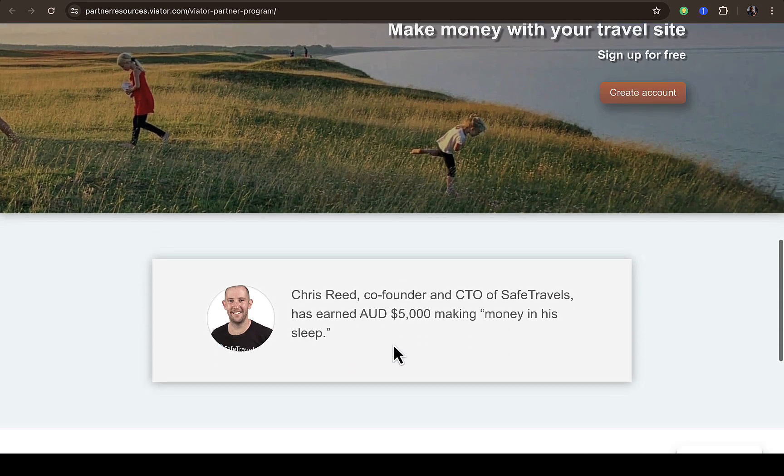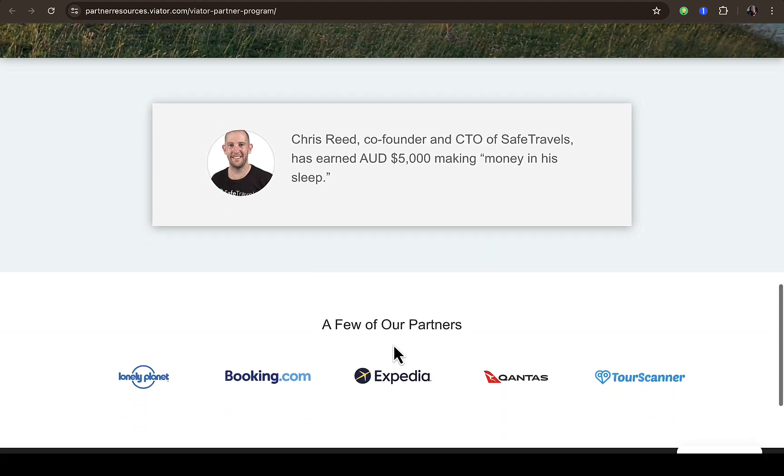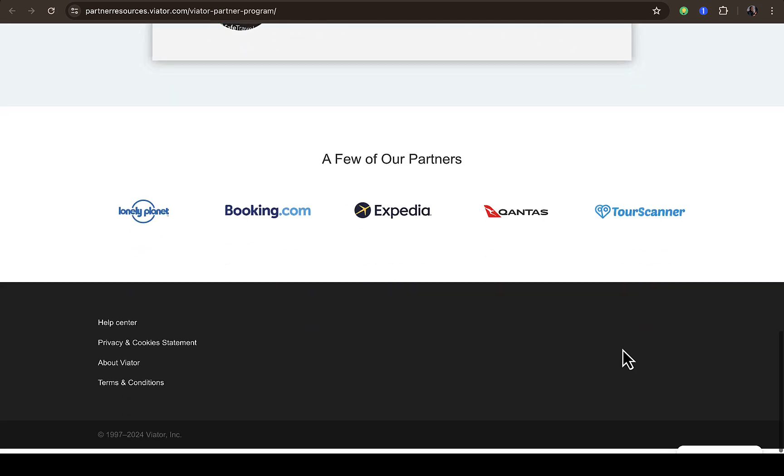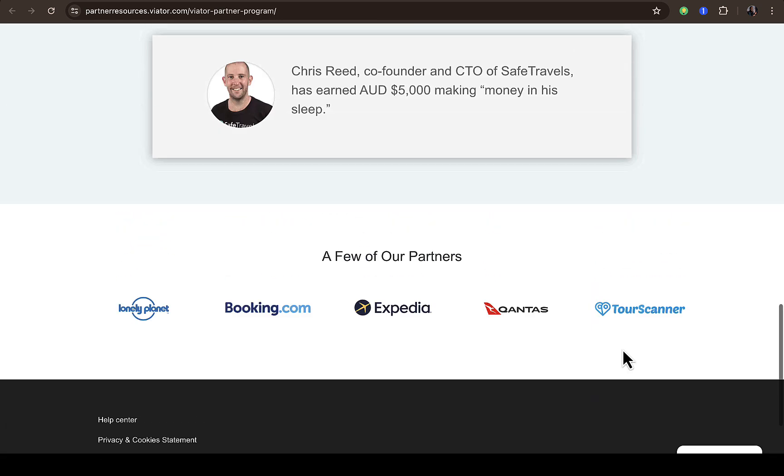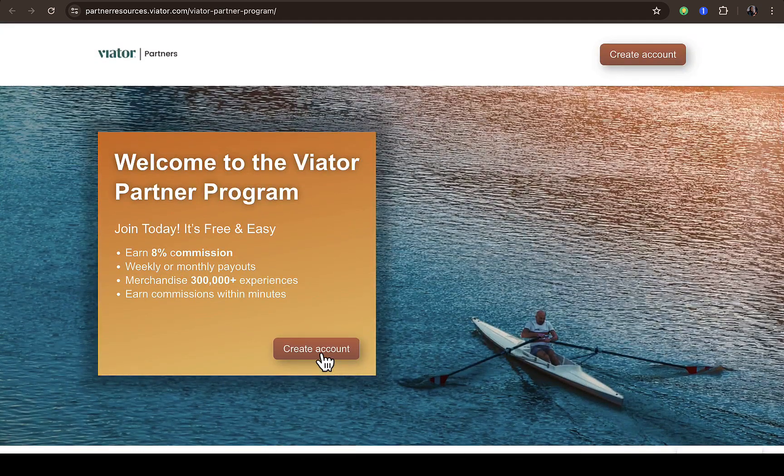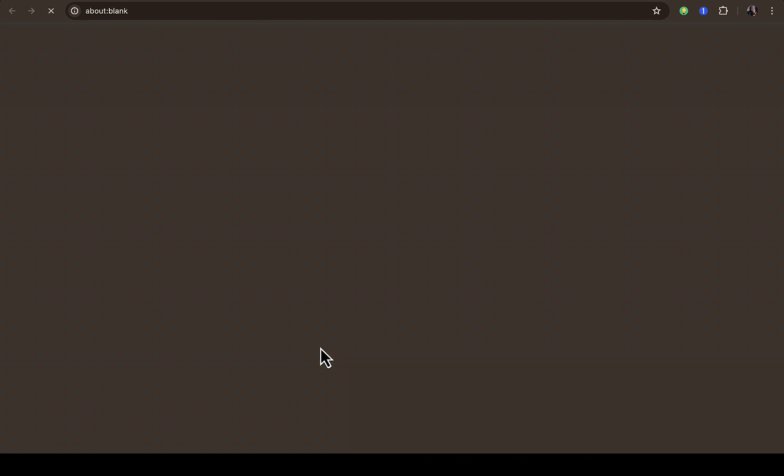If you scroll down you're going to see some reviews and partners like Lonely Planet, Booking.com, Expedia, Qantas and Toscana. So all you just need to do is click on create account right here.